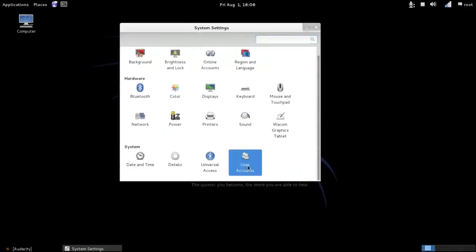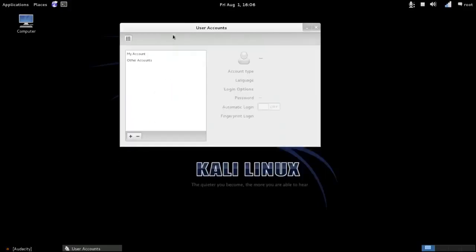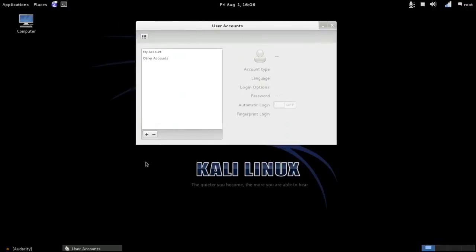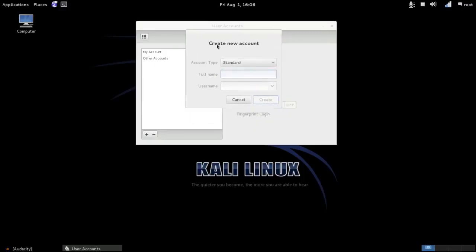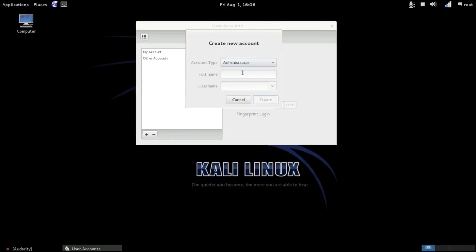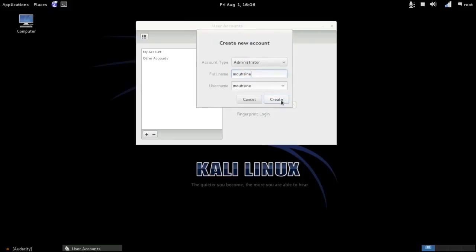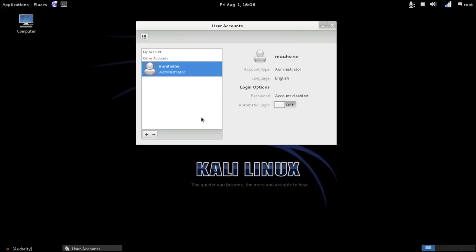Choose User Accounts, then click on the plus icon here. We choose account type, choose Administrator—that's better than Standard. Here the full name, I choose my name, and here the surname. Click on Create.